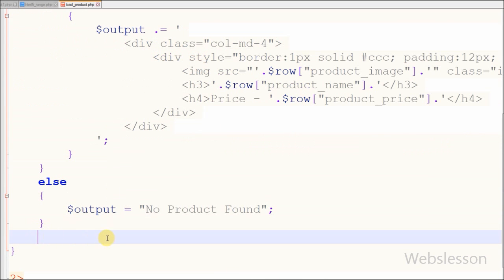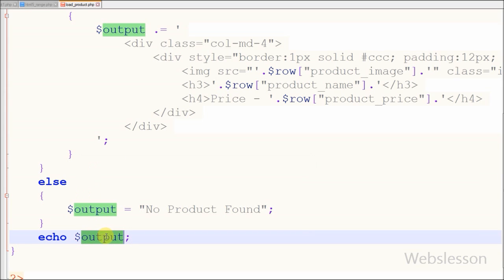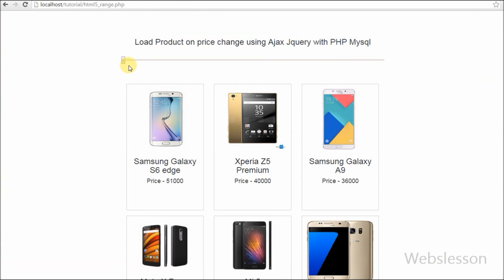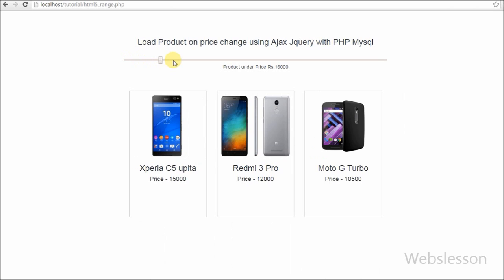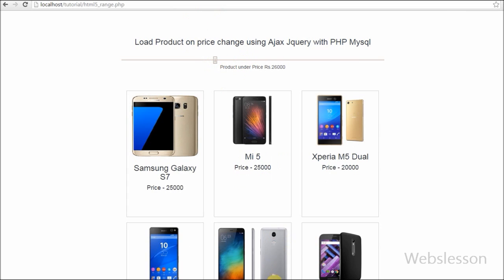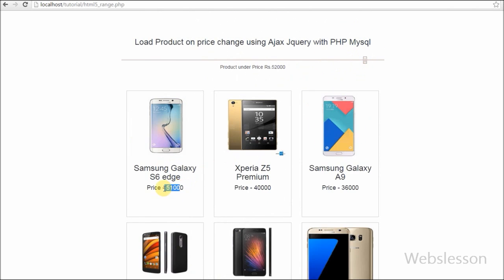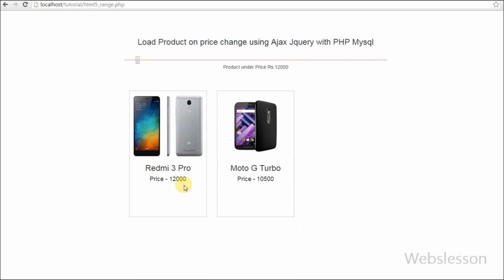Lastly, I write a simple echo statement with the output variable. This will display on the front end to the user without page refresh. You can see that products load with price less than the value of the input type range change without page refresh. This type of functionality you can use on an e-commerce site.